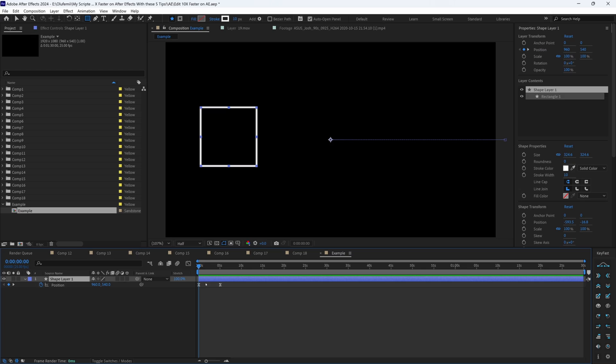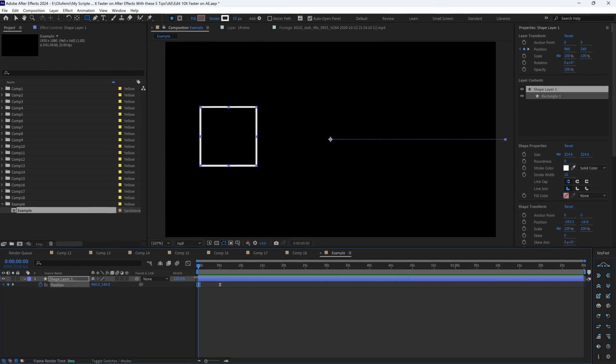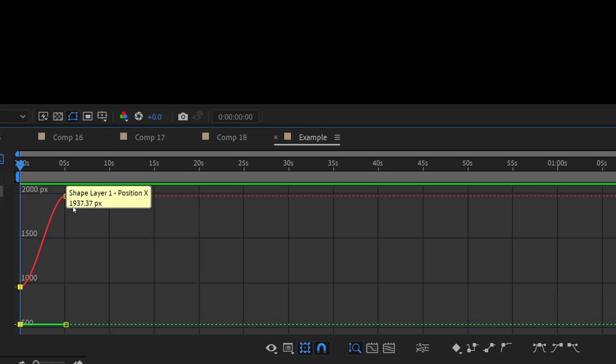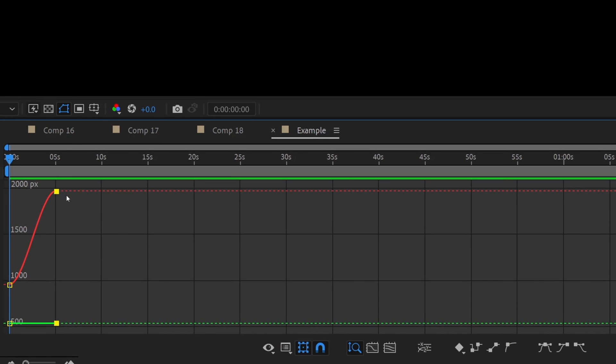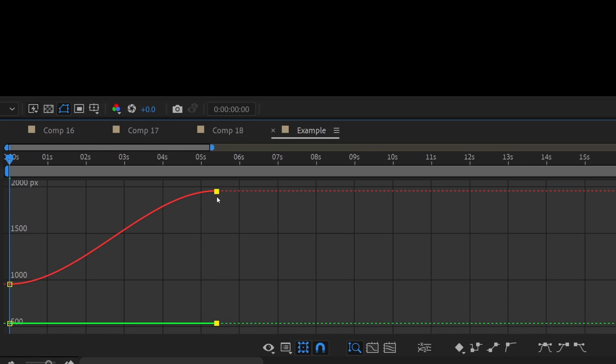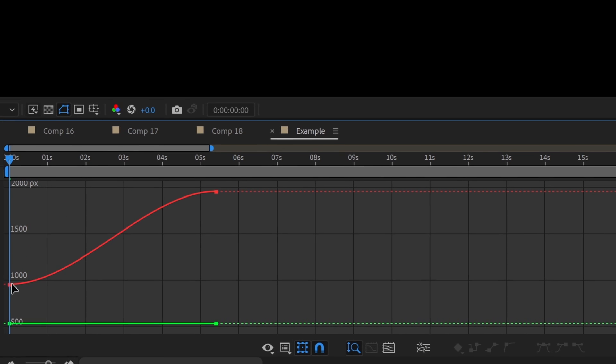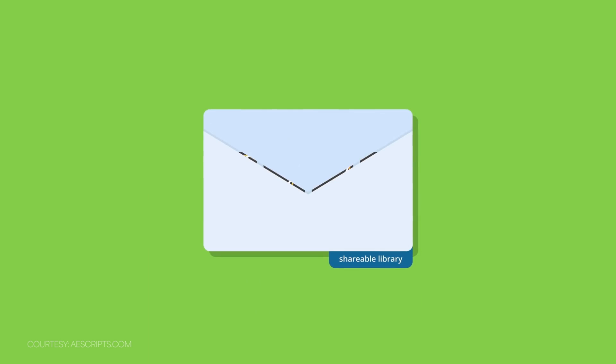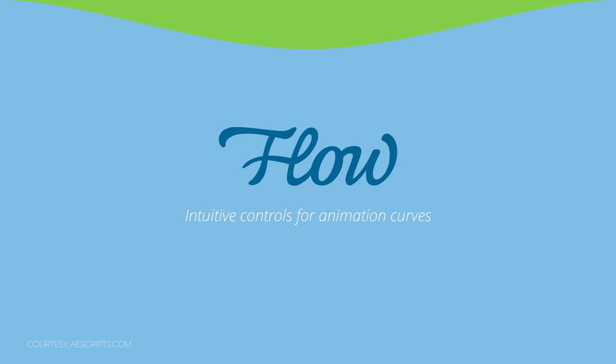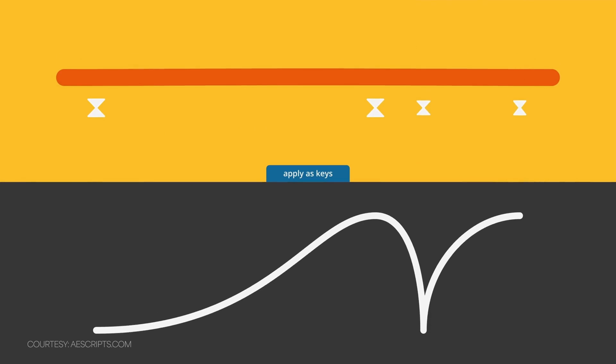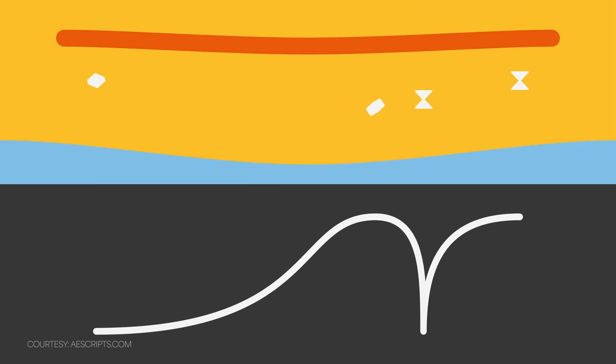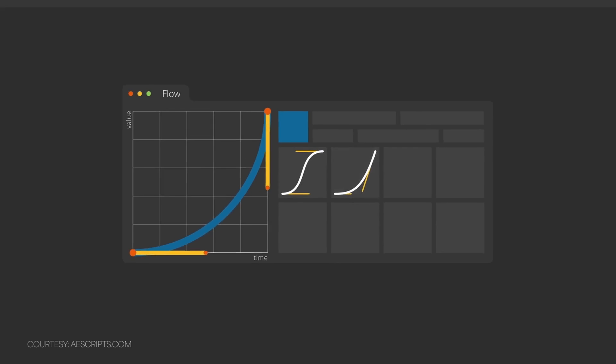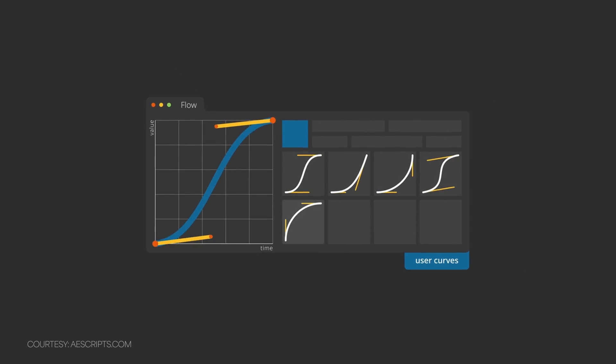For example, if you do a lot of keyframe animations, you probably know it's a real pain to constantly go in and out of the graph editor to manually smooth the animation out. But instead, you can use this tool called Flow from AE Scripts, which actually smooths your keyframe with just a click. And you can actually easily change the curve if you want more adjustments.